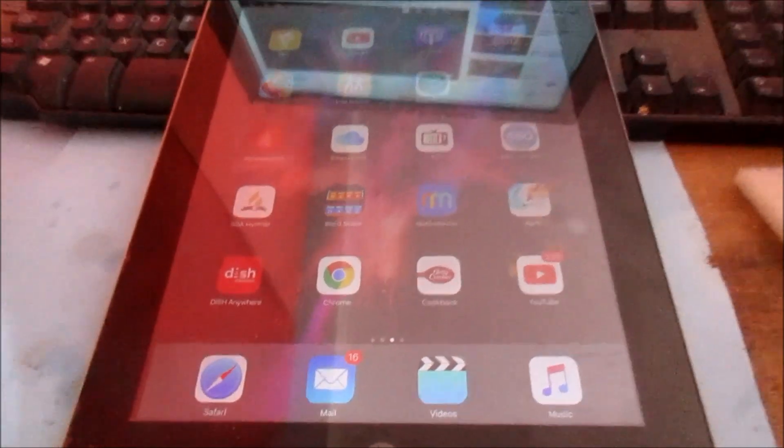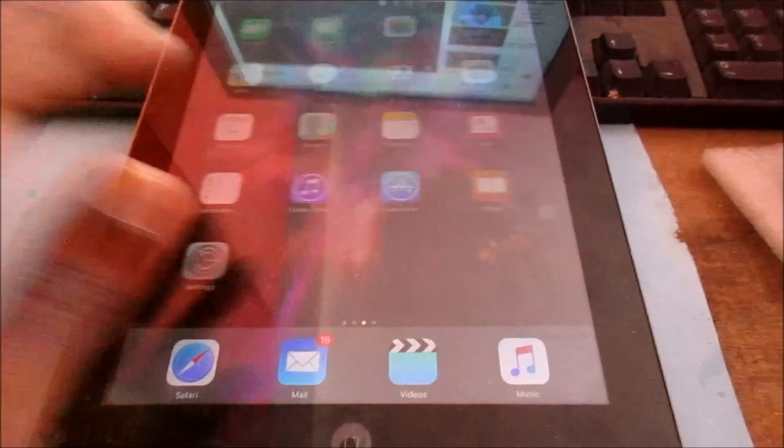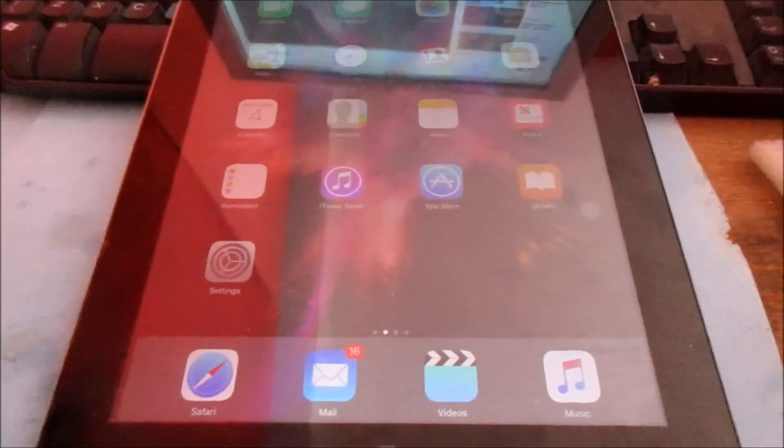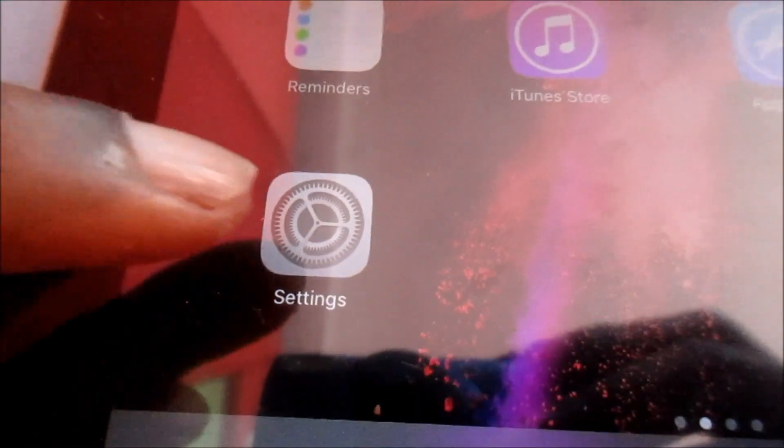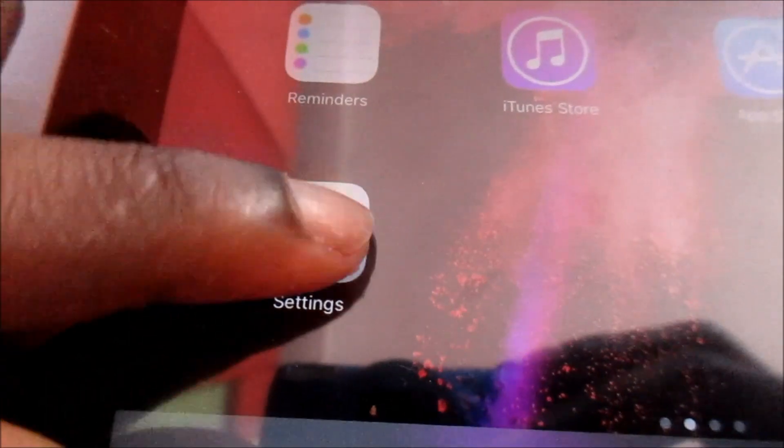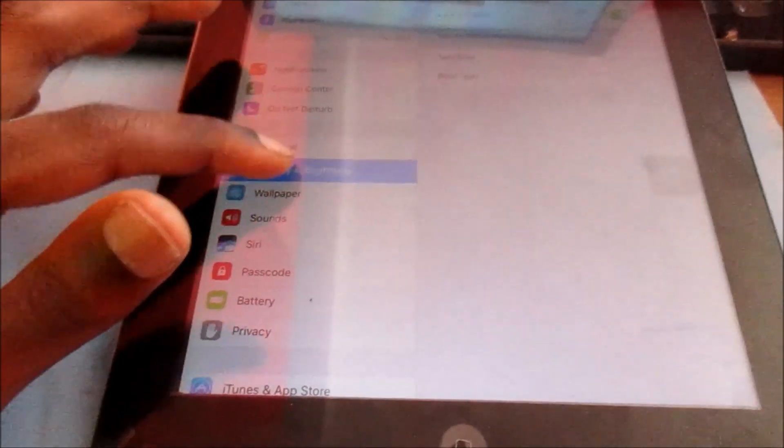So first, what you want to do is head over to Settings. Settings looking like this, you want to click on it. Then when you're in Settings, there are a lot of different options here.